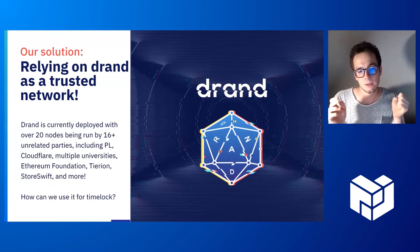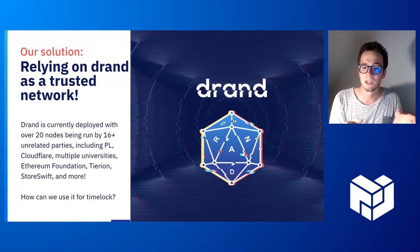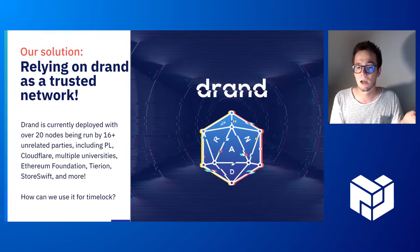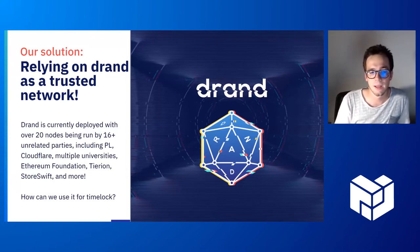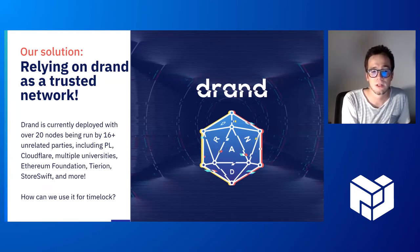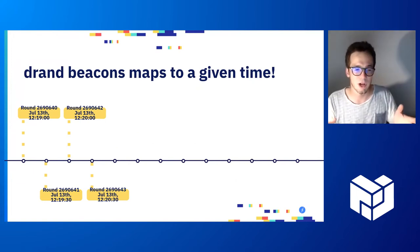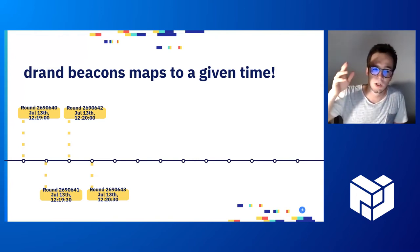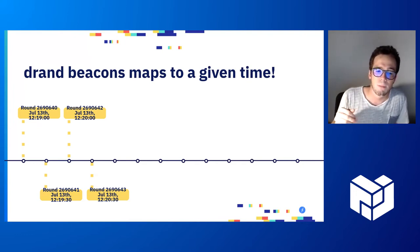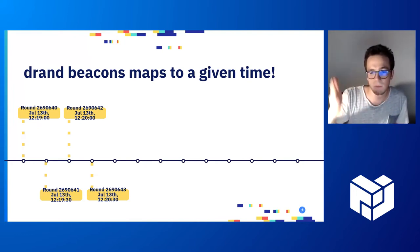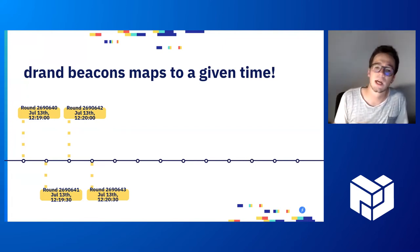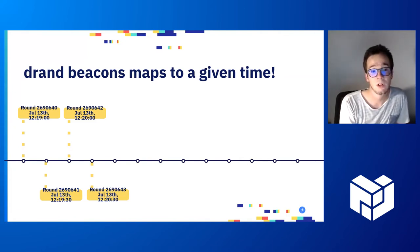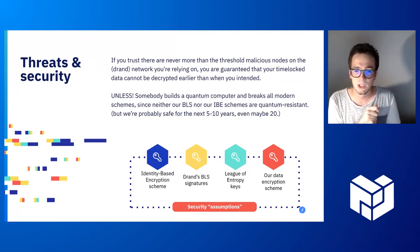Our solution to achieve timelock encryption is to rely on the existing Legal Entropy DRAND network as a reference clock. The DRAND network is made of over 23 nodes currently run by 16 unrelated parties, including big names such as Cloudflare and Ethereum Foundation. DRAND is building a threshold network which we can trust. Here we can see all DRAND beacons are mapping to a given time. Each 30 seconds currently, the Legal Entropy is issuing a new round and this is perfectly deterministic.